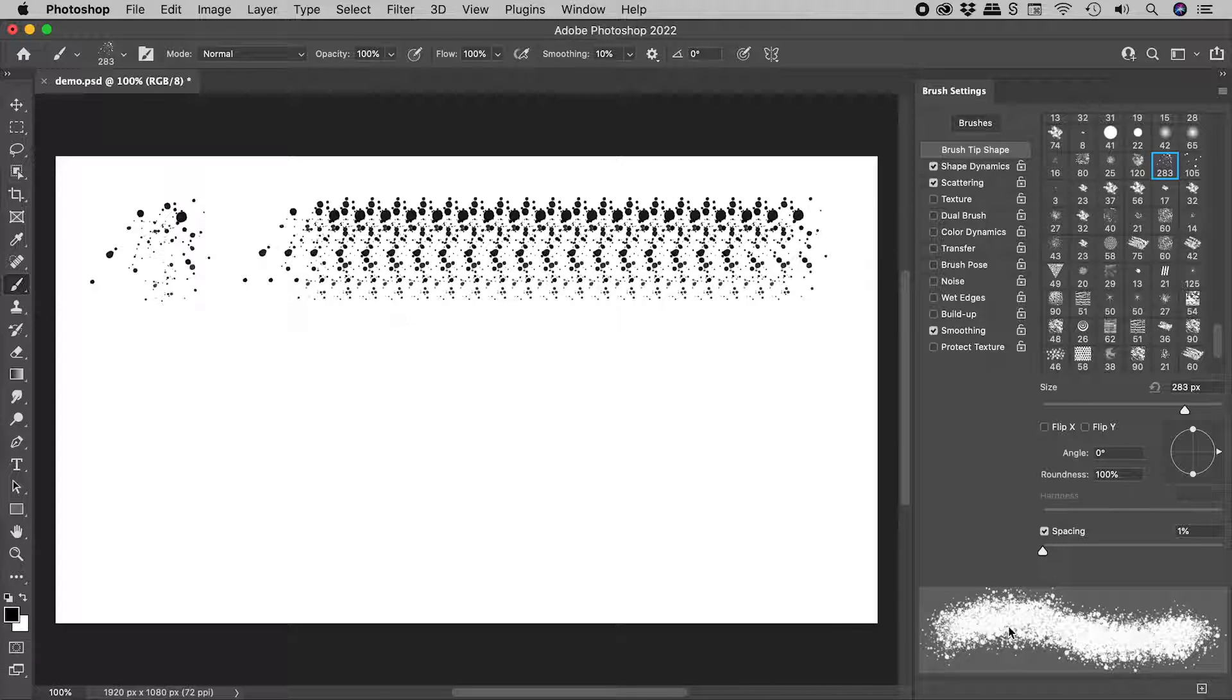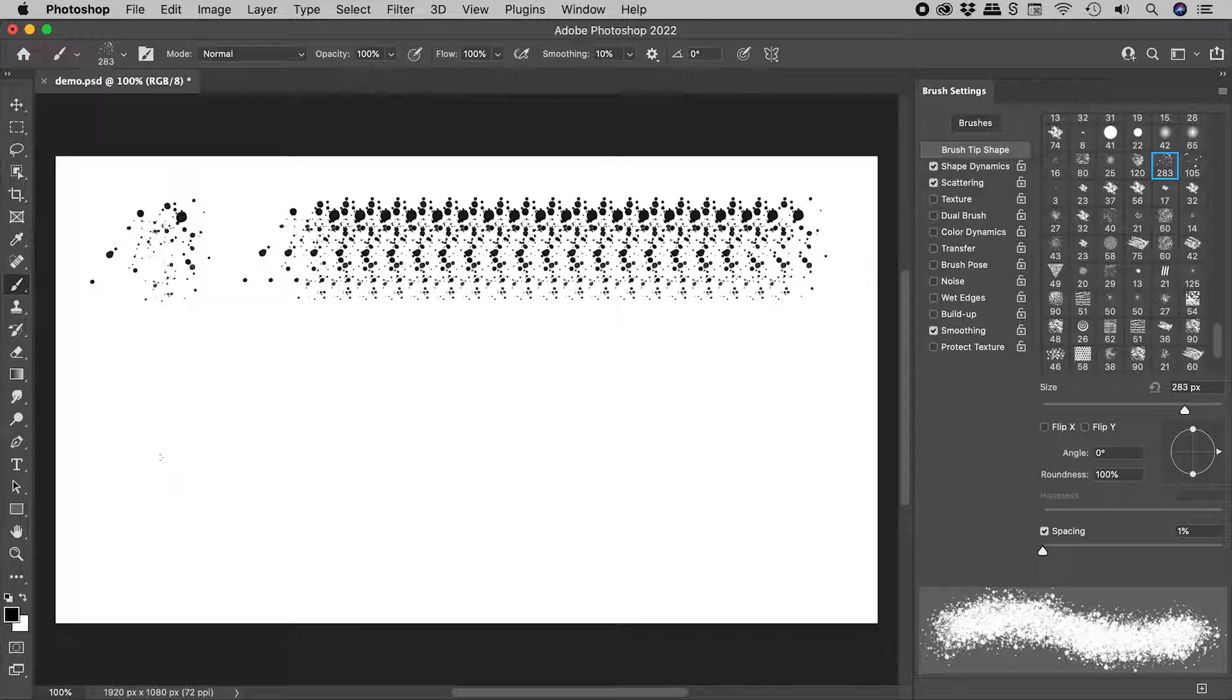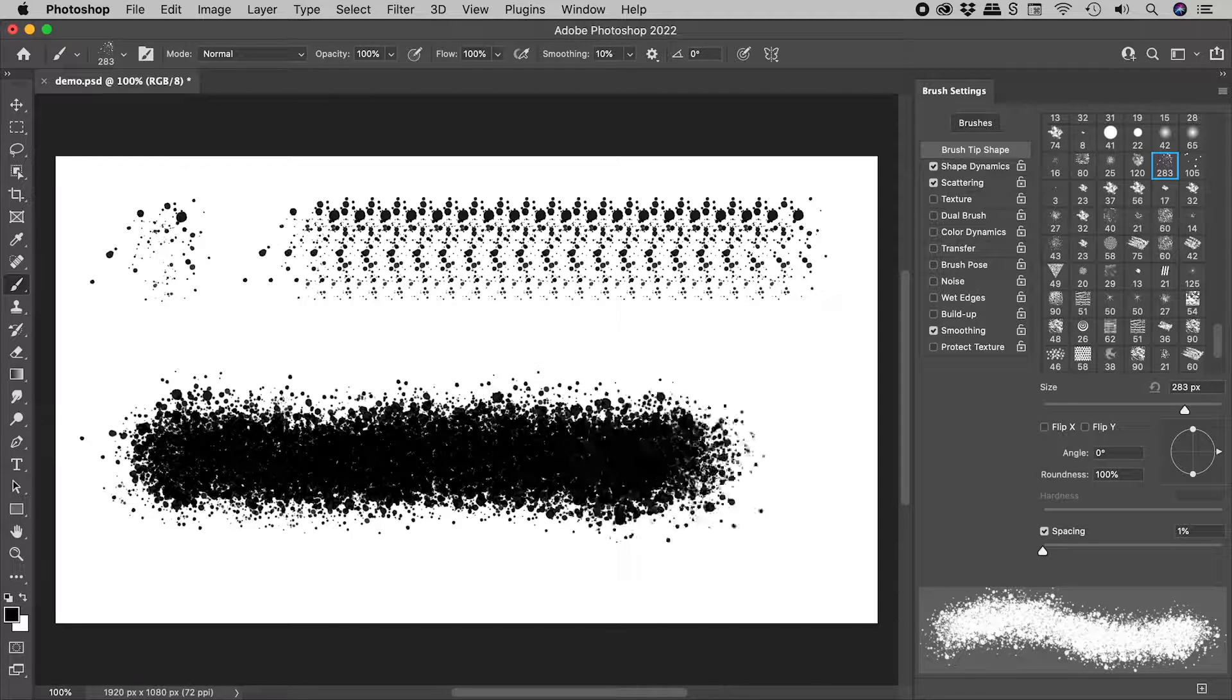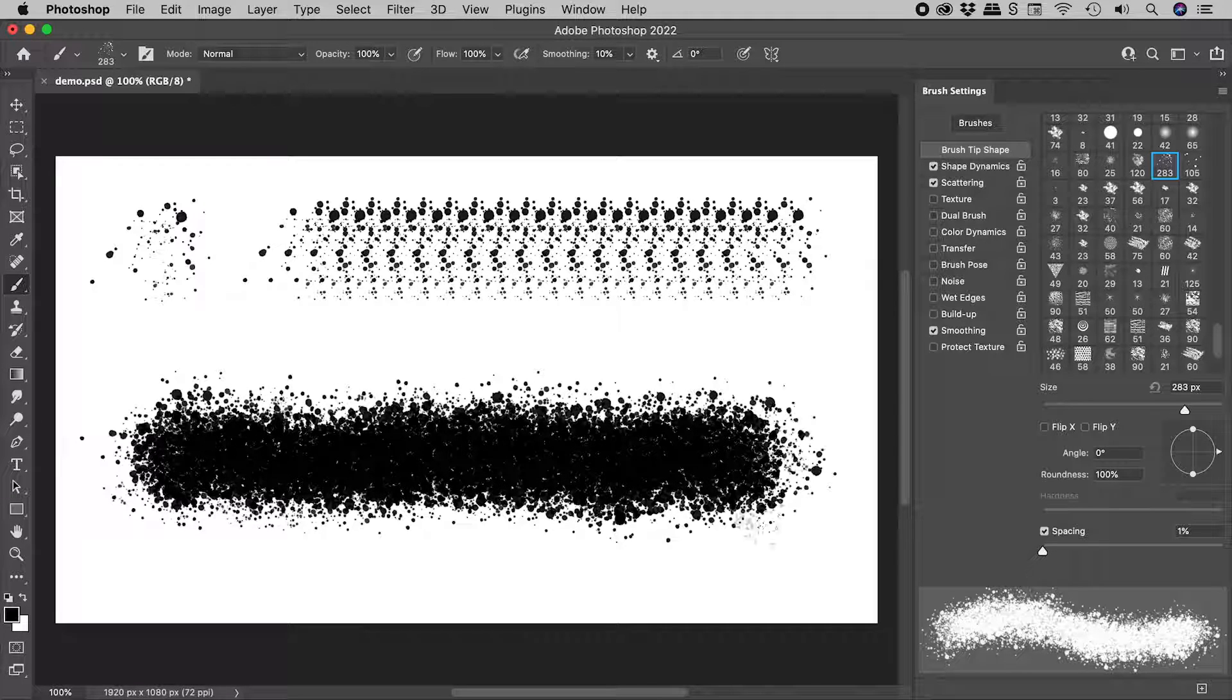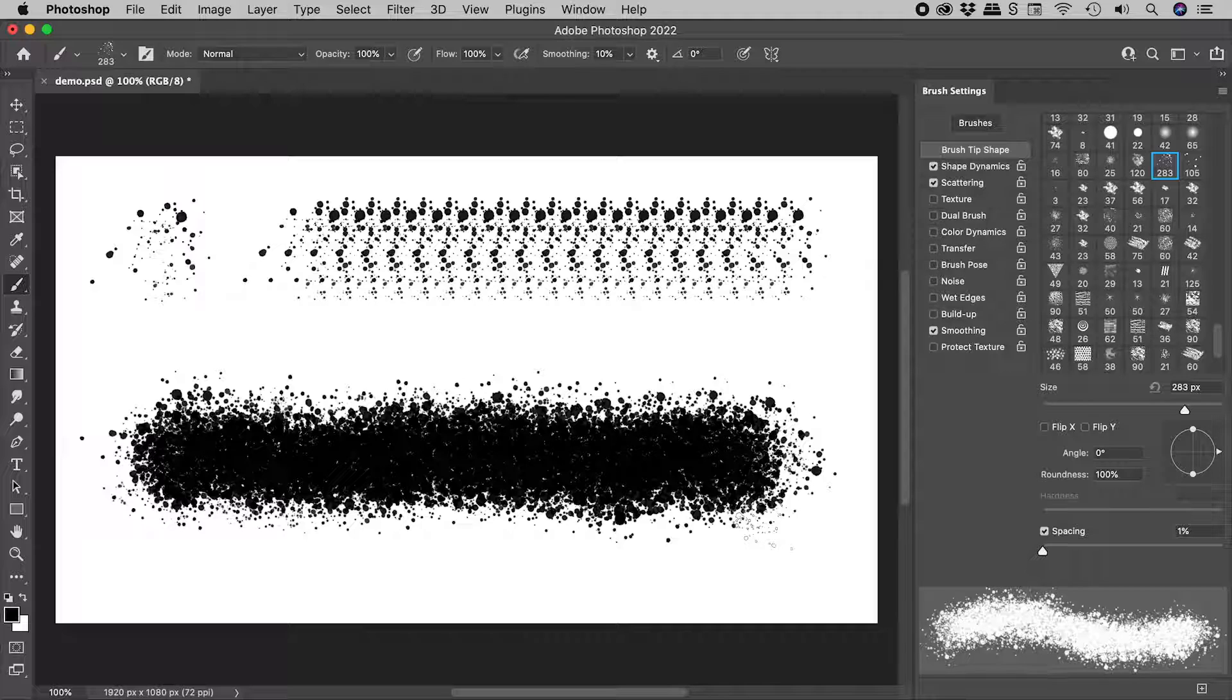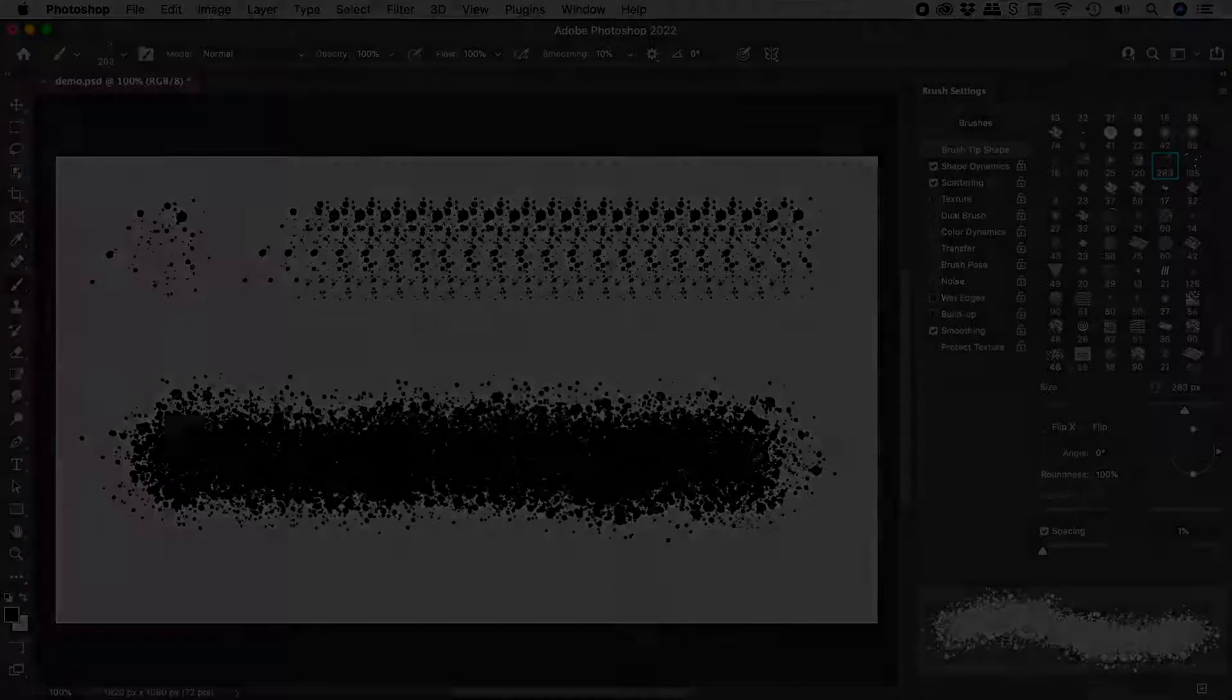The preview looks great. Let's check it out for real. Excellent. I hope that helps. Catch you later.